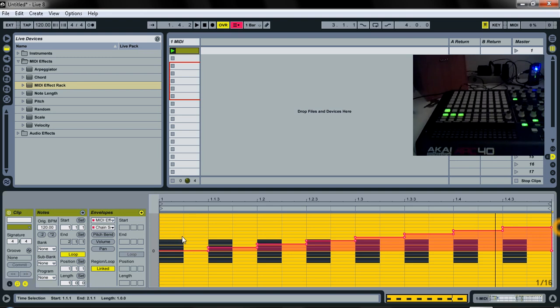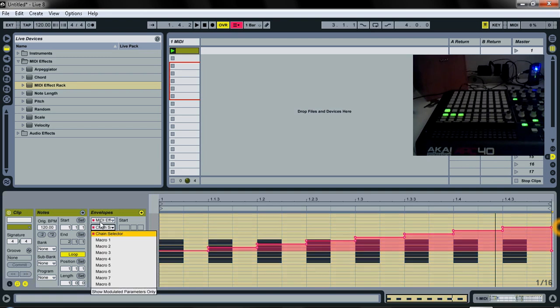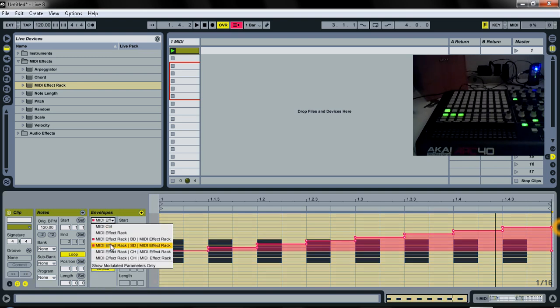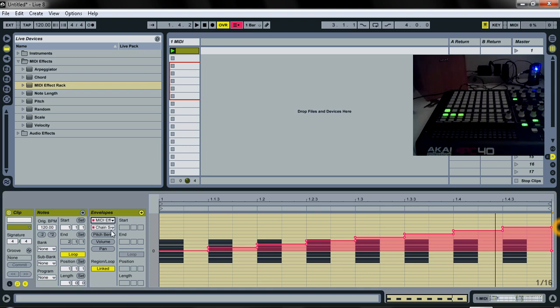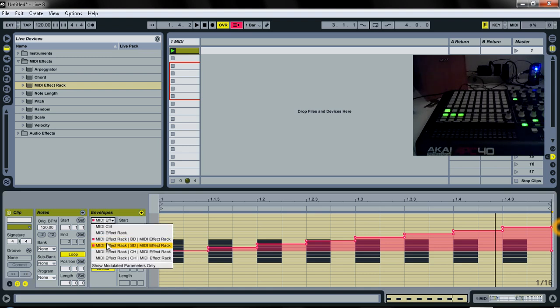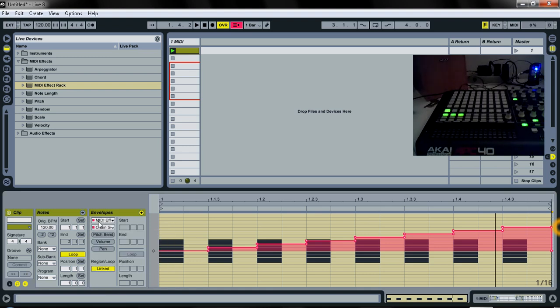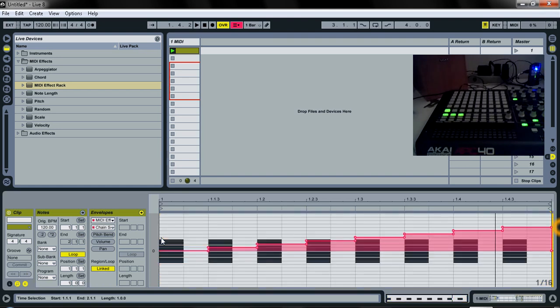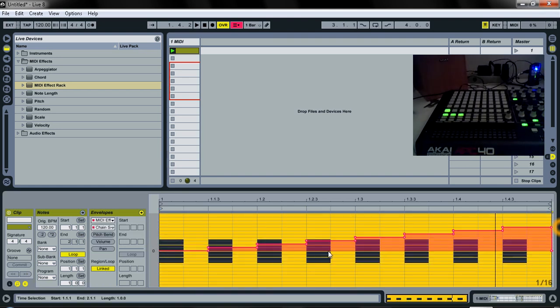Copy that. Okay, we'll go here to bass drum. We did a bass drum. We did a snare drum. Do the same to open hat, close hat.